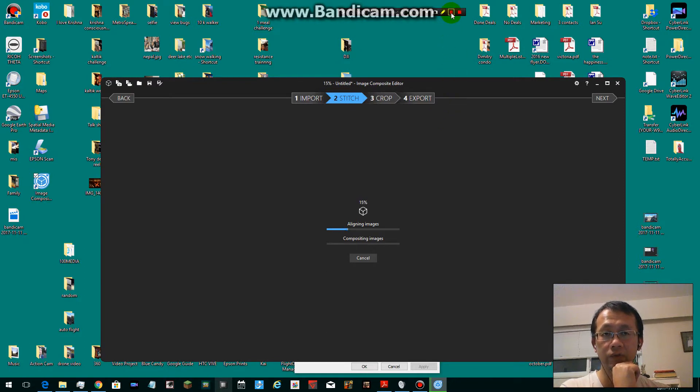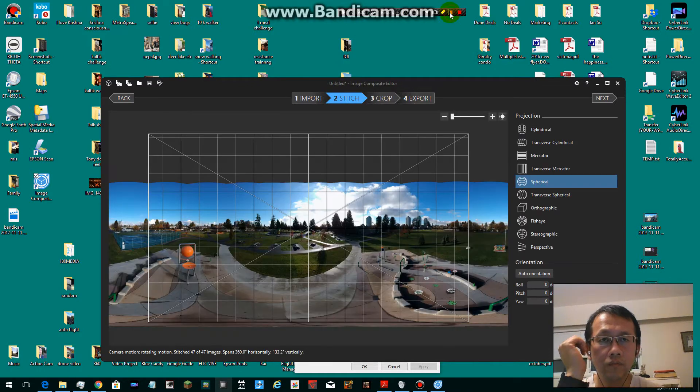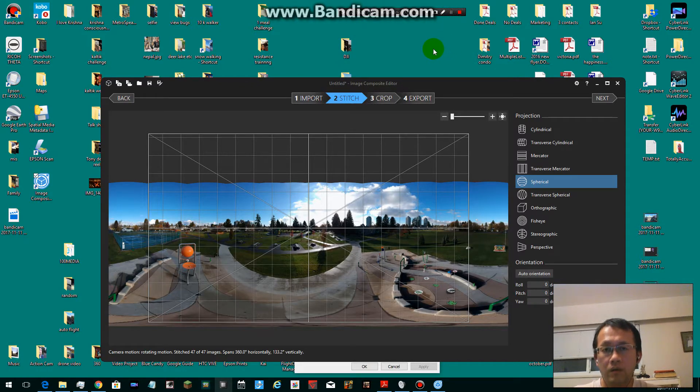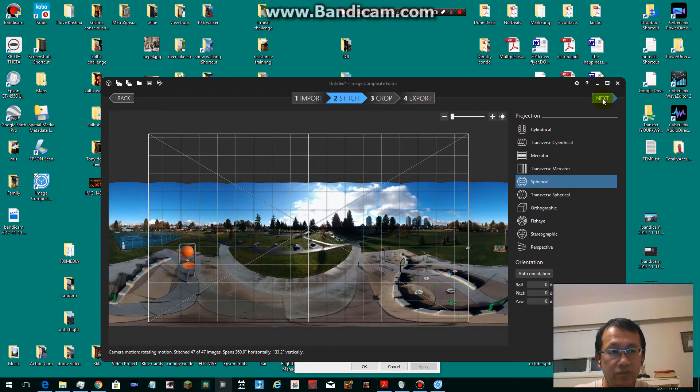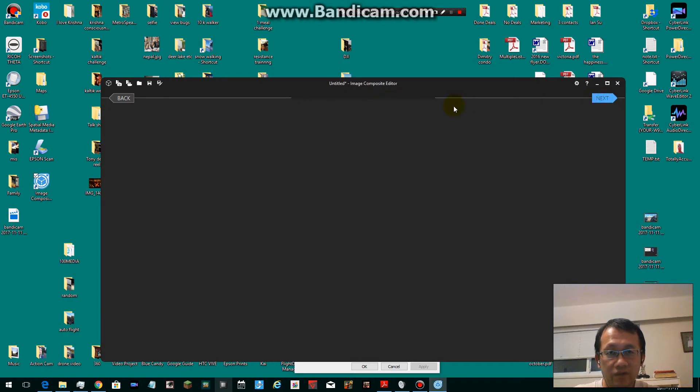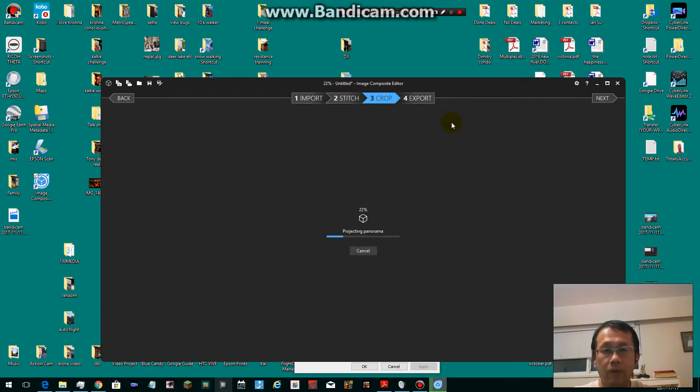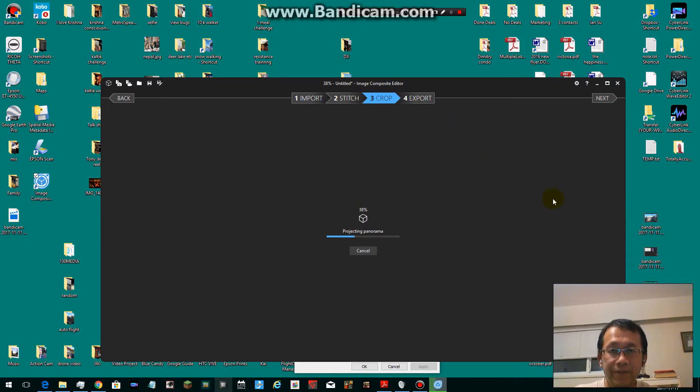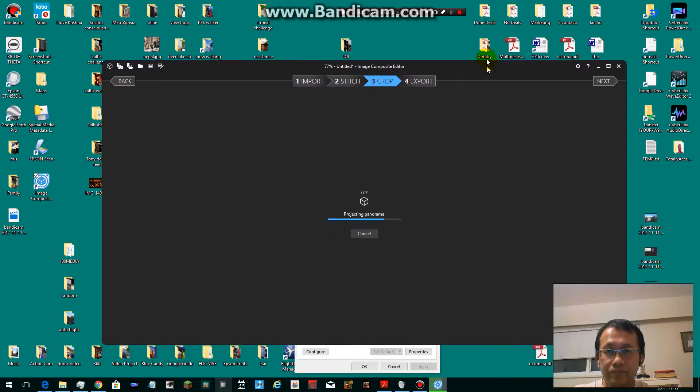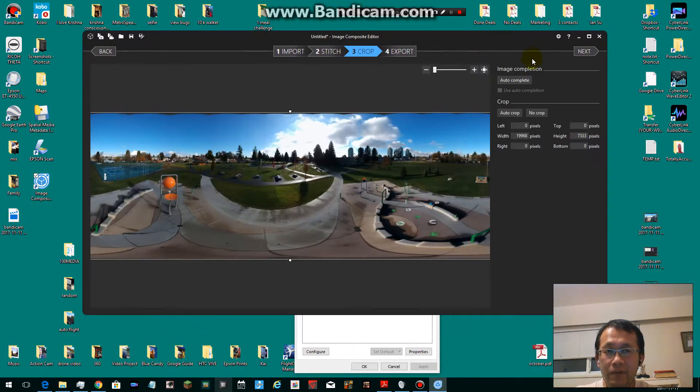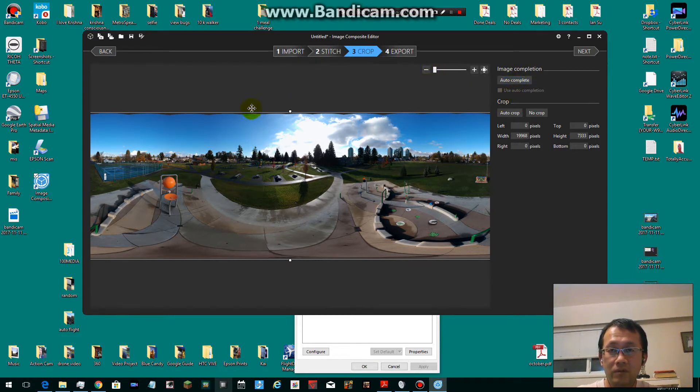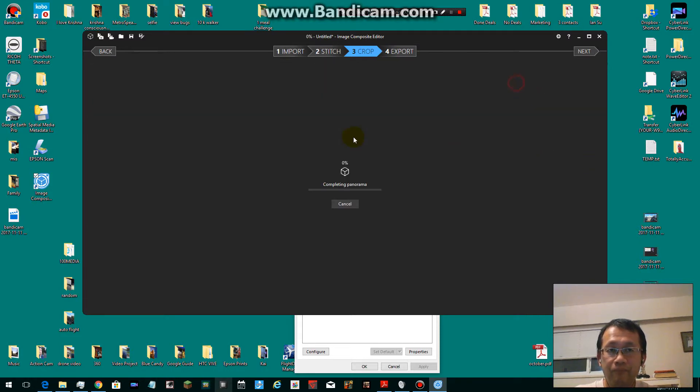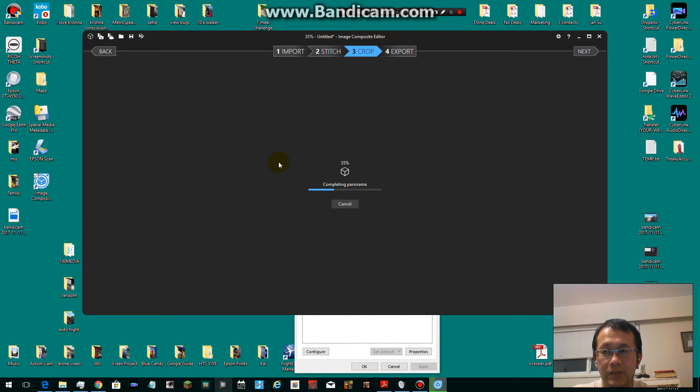Okay, the stitching process just finished. The next step is don't touch any of this, just press next and let the cropping finish. This part should be fairly fast. It's ready now. Let's click autocomplete to crop out this dark area. Almost done.